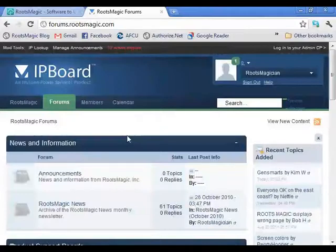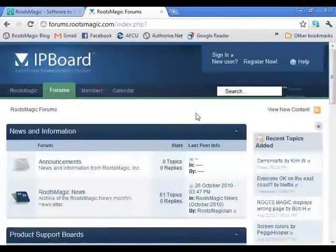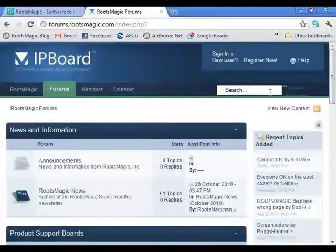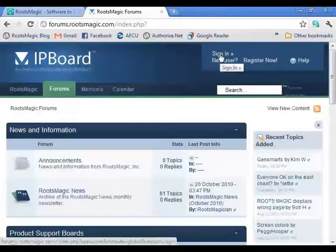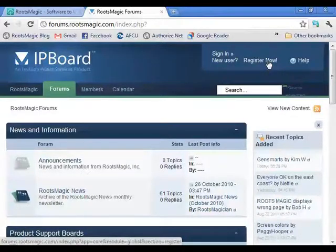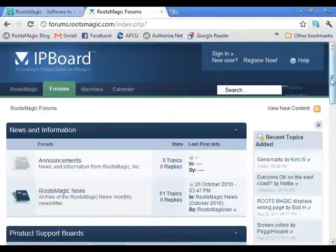If you want to add a topic or reply to someone, you need an account. You need to register with the message board. If you're not signed in, you can click Sign In if you've already registered, or register by entering your name and email address. It'll ask a couple of easy trick questions — like 'what kind of tree do genealogists work on?' — then send you an email to confirm, and you'll be registered and able to post questions.